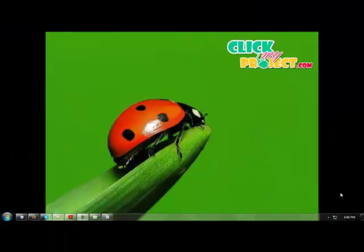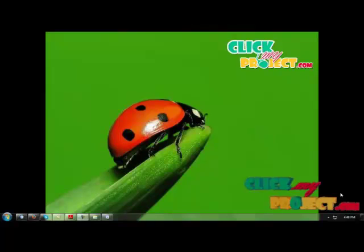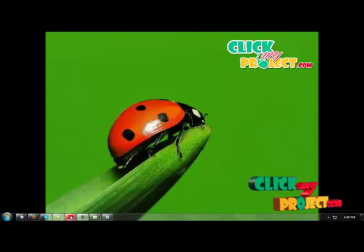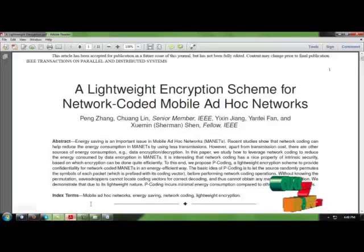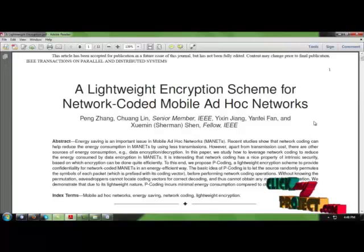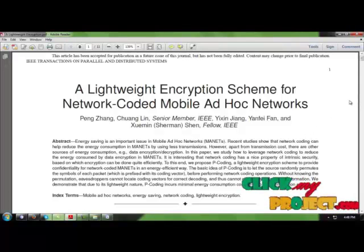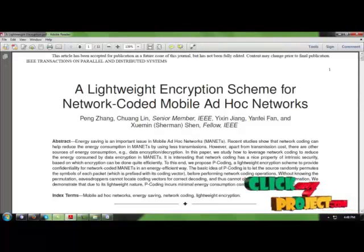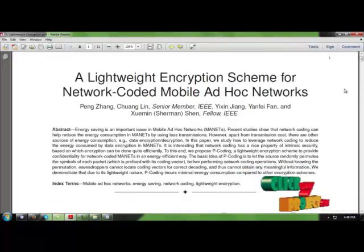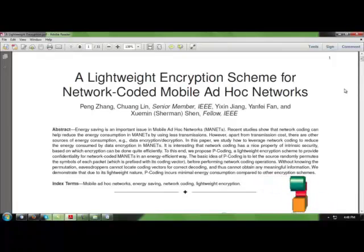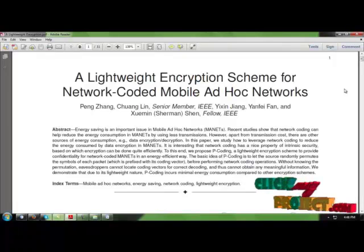Welcome to ClickMyProjects.com. I'm here to talk about an algorithm, a program, and a procedure about a lightweight encryption scheme for network-coded mobile ad hoc networks. First of all, what's meant by mobile networks? What's meant by MANET?